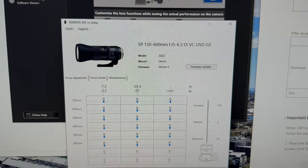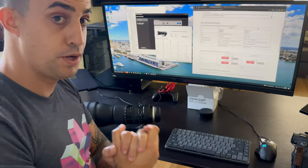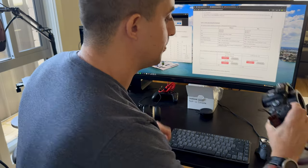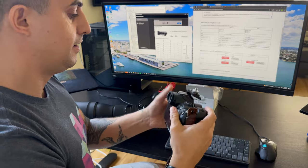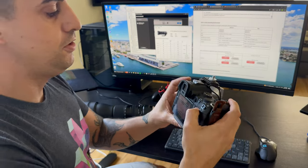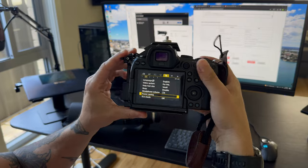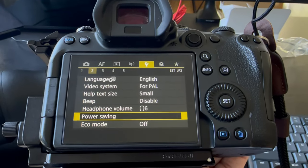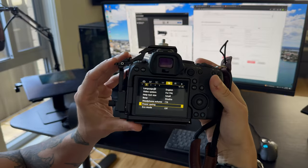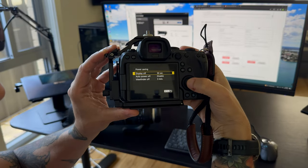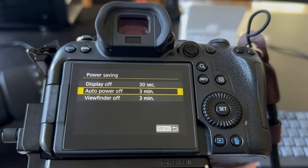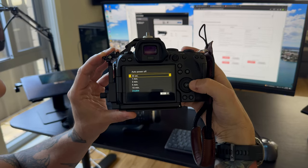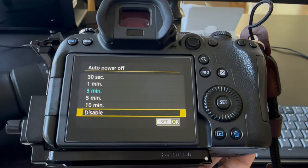Problem two with the Canon: you need to go into the settings with the little wrench icon, page two, down to power saving. And then you need to do auto power off. By default it's 30 seconds or a minute, three minutes, whatever you've got—set it to disable.